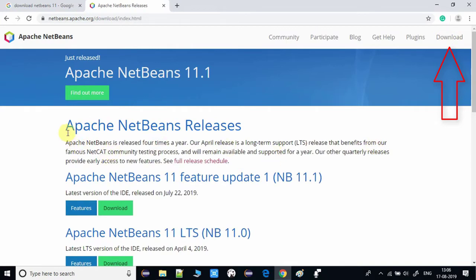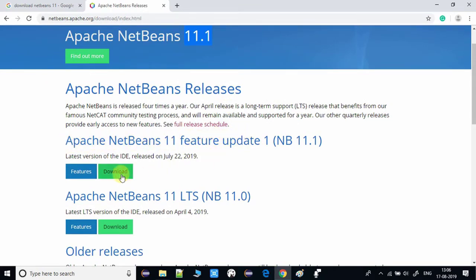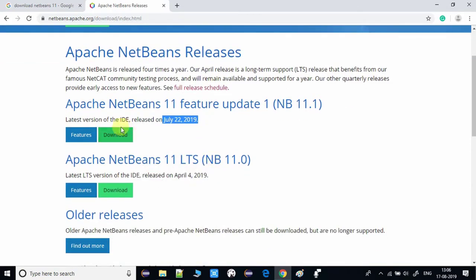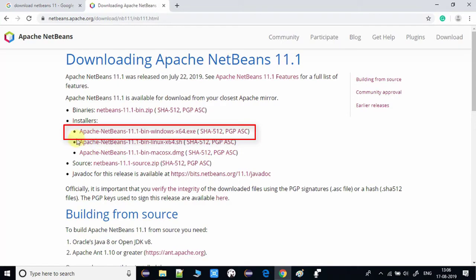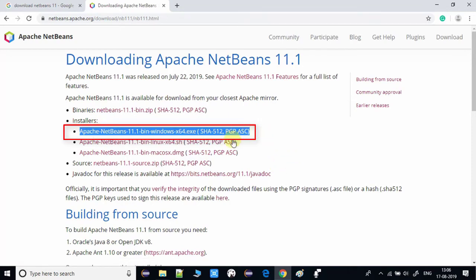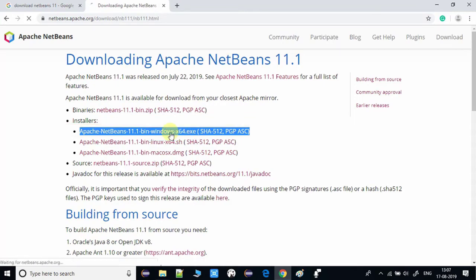We will reach the Apache NetBeans 11.1 download page. Version 11.1 was released on July 22, 2019. Click on the green download button and you will be navigated to another page showing packages and binaries. We are looking for the Windows 64 installer, so click on that first link.